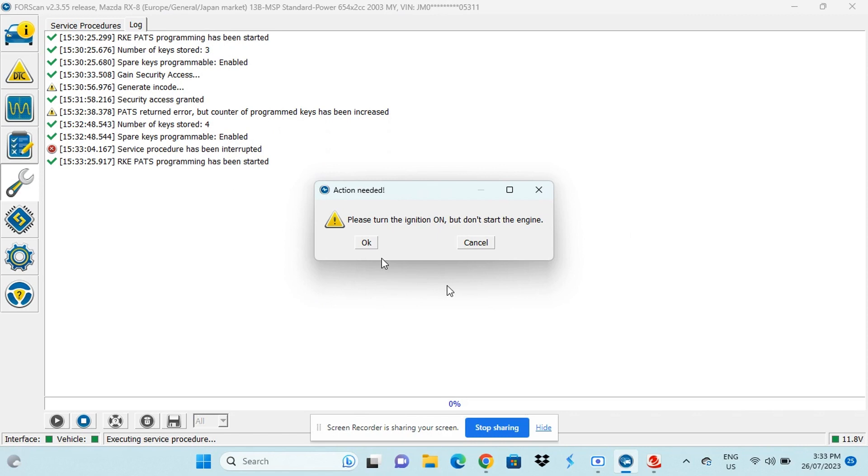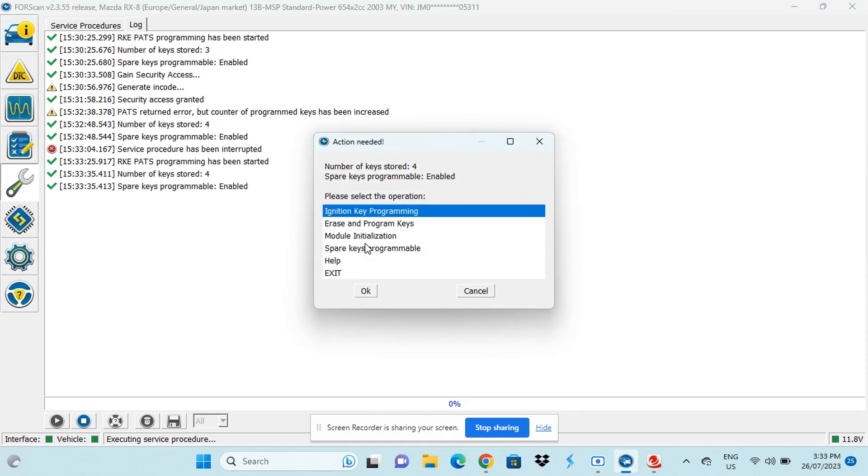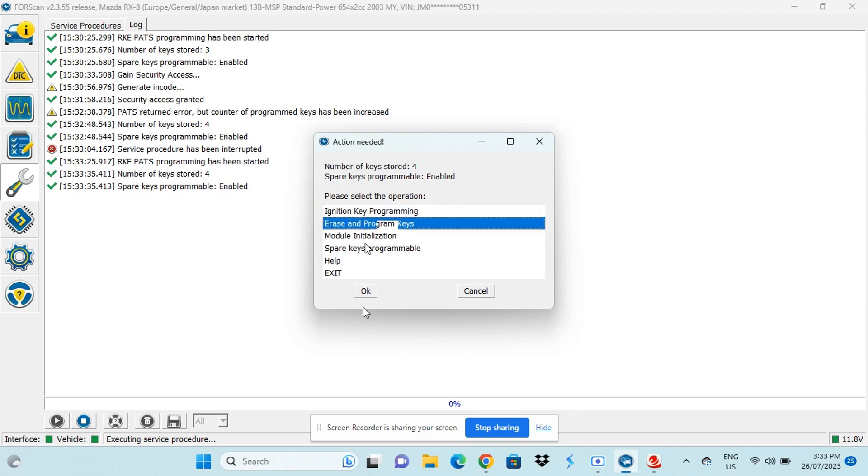So now I've pressed the play button and we're going back to the menu with all the options. And now we're just going to choose erase and program and reprogramming.